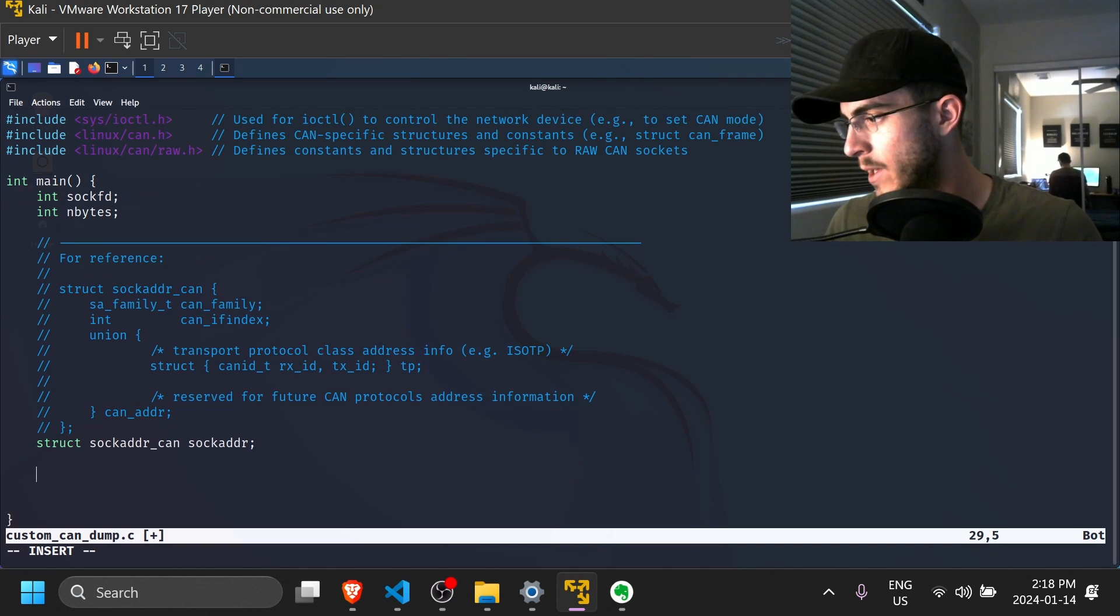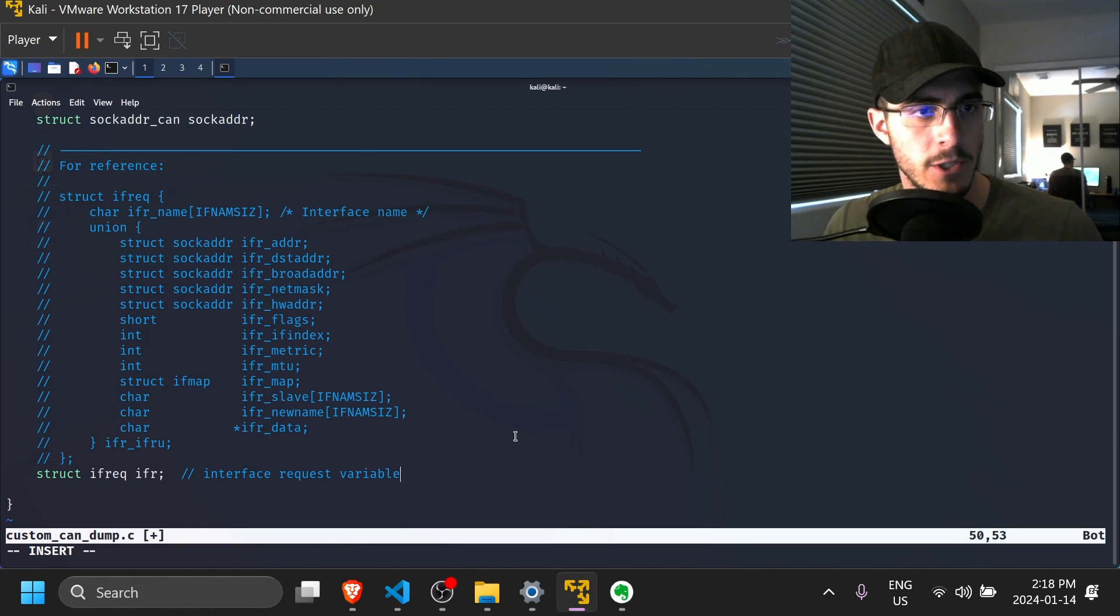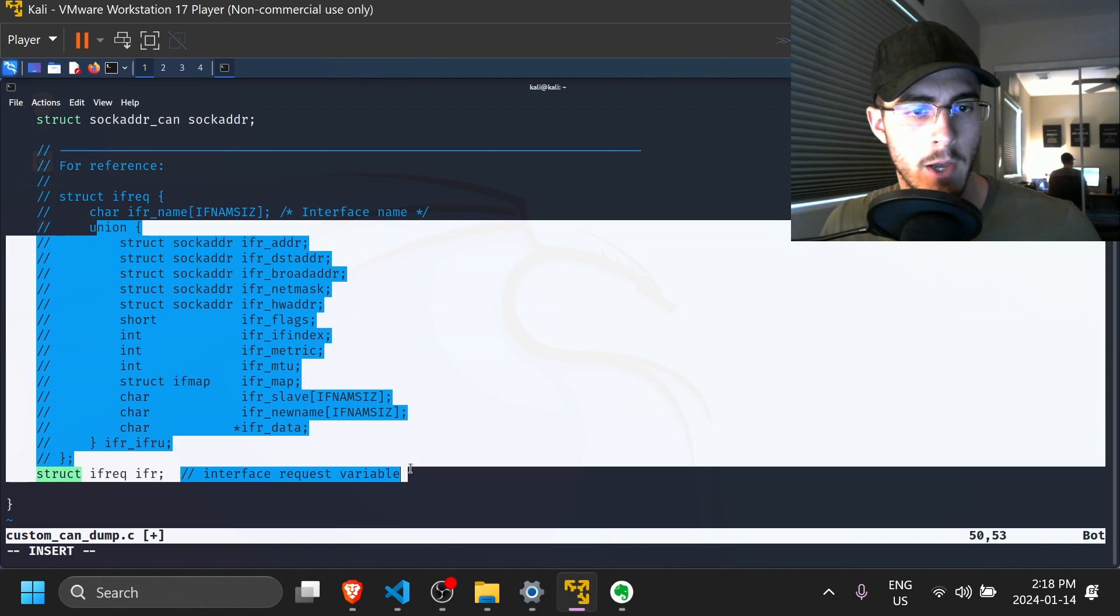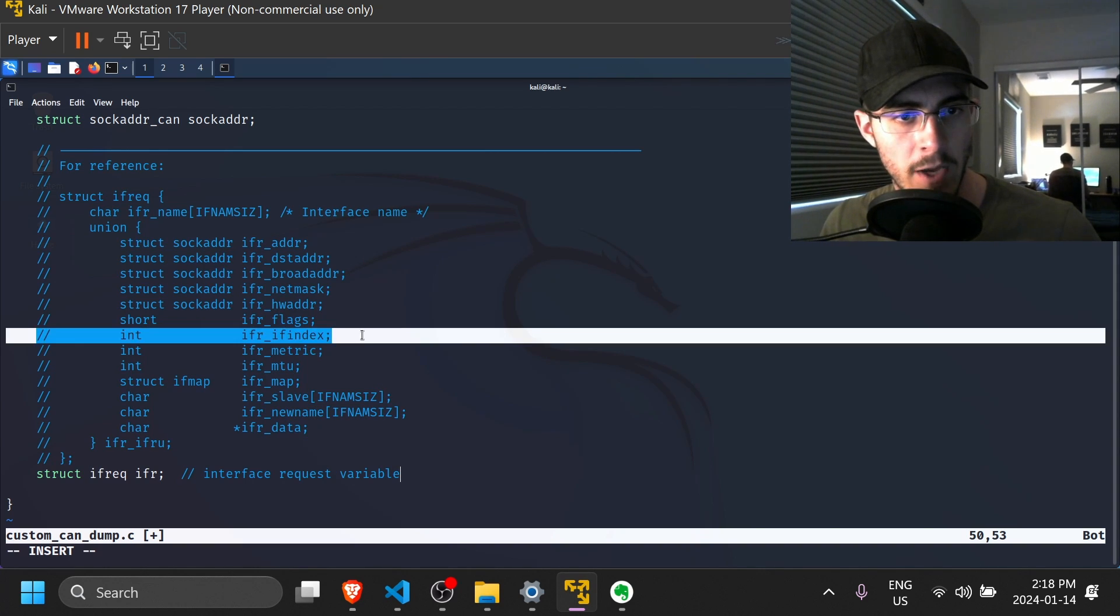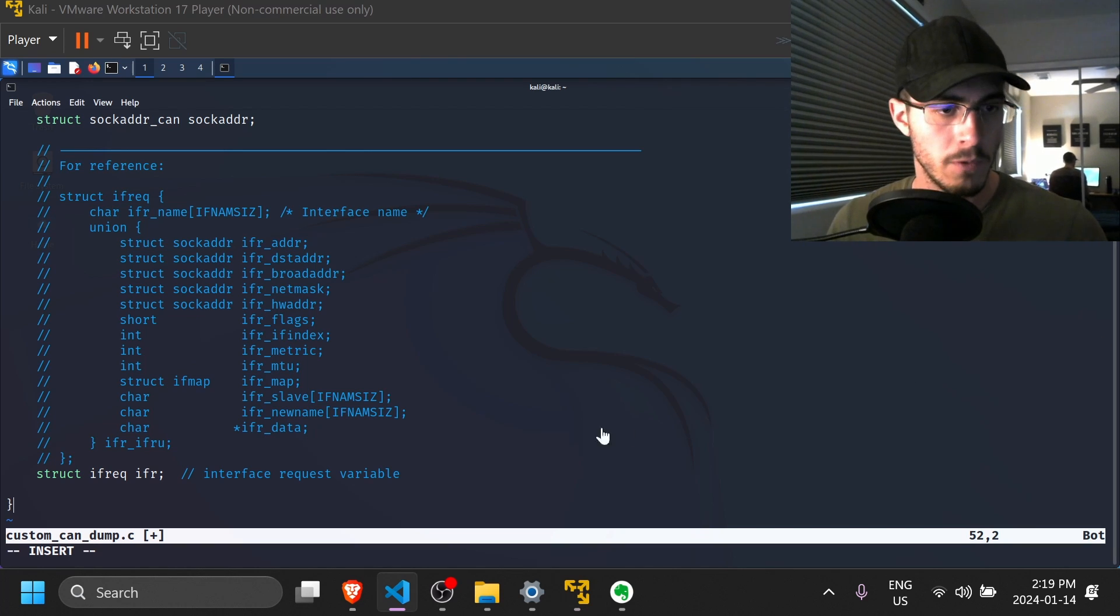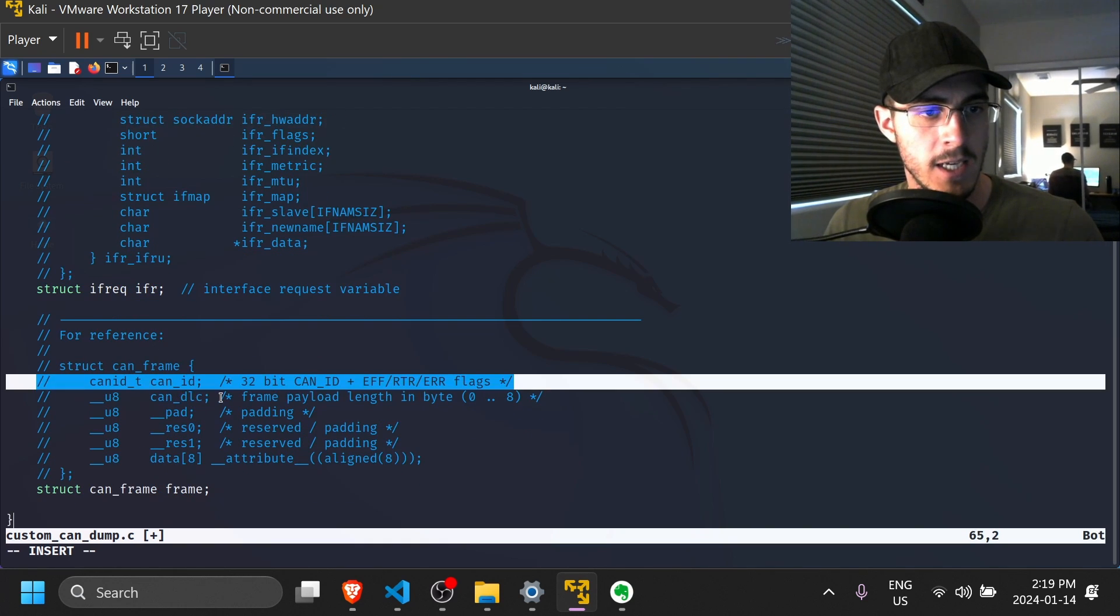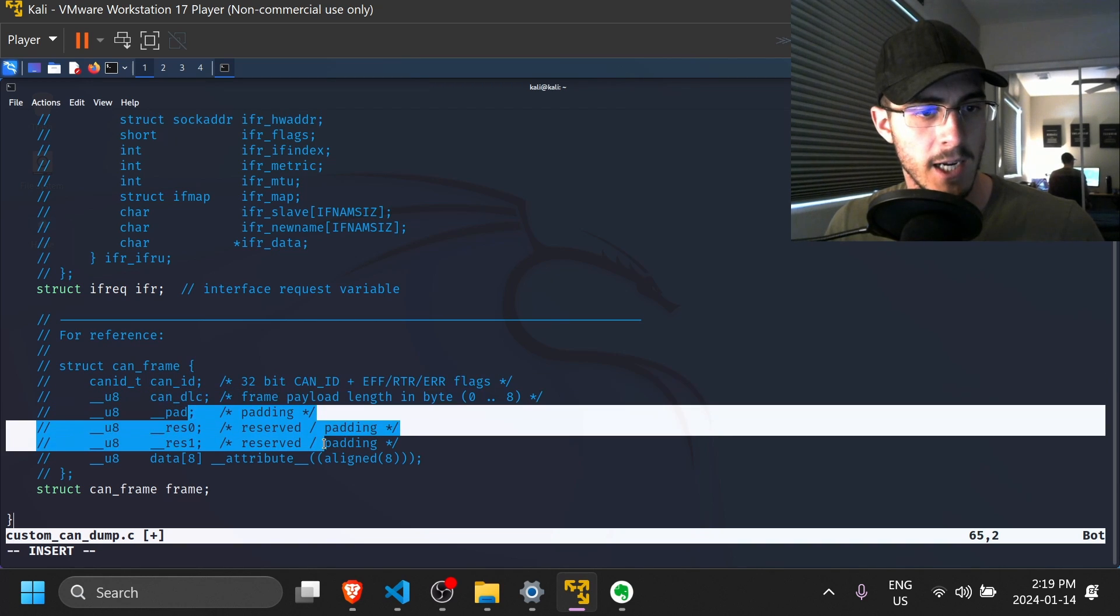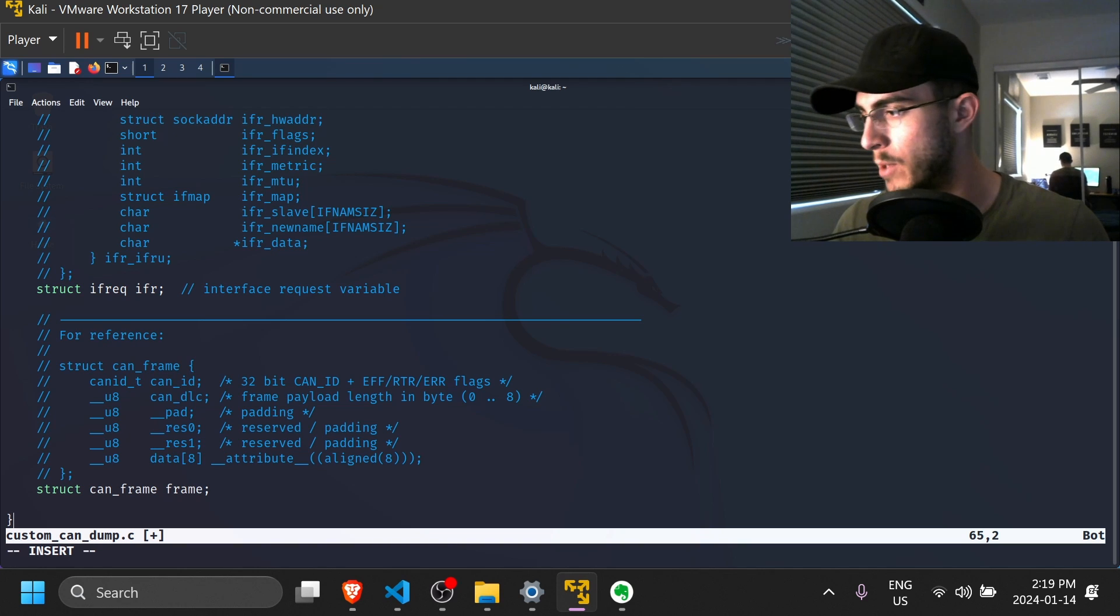So next, I'm going to include another data structure. And this one is called the interface request. So the interface request data structure contains the interface name and a union with a variety of data structures and variables. But the one that we care about is the interface index. So next, what we're going to need is a CAN frame local variable. So I will create one right here. The CAN frame contains the CAN ID. It contains the data length code, some padding, and then the data.